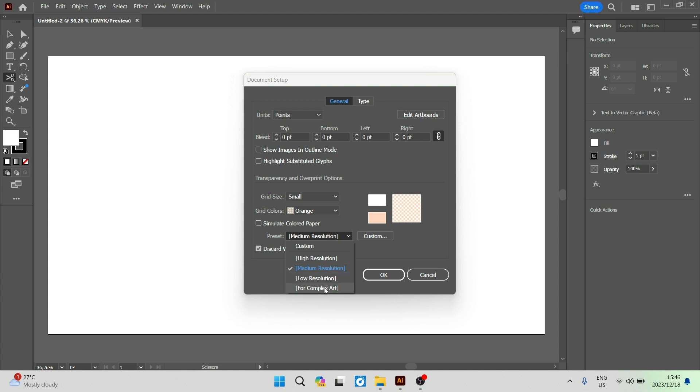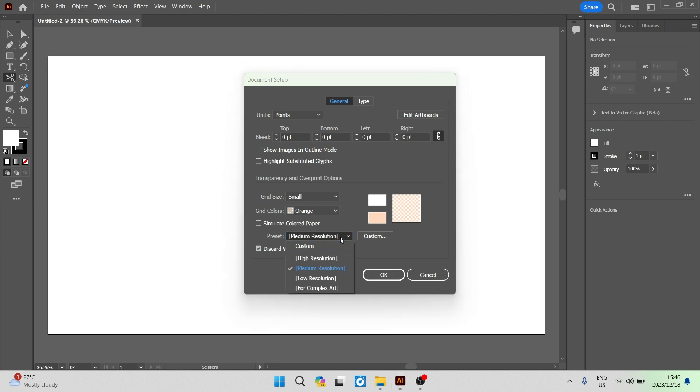Of course, if you have something more detailed that you're working on, you want something with a lot more pixel preset. You can also customize that by tapping on custom.